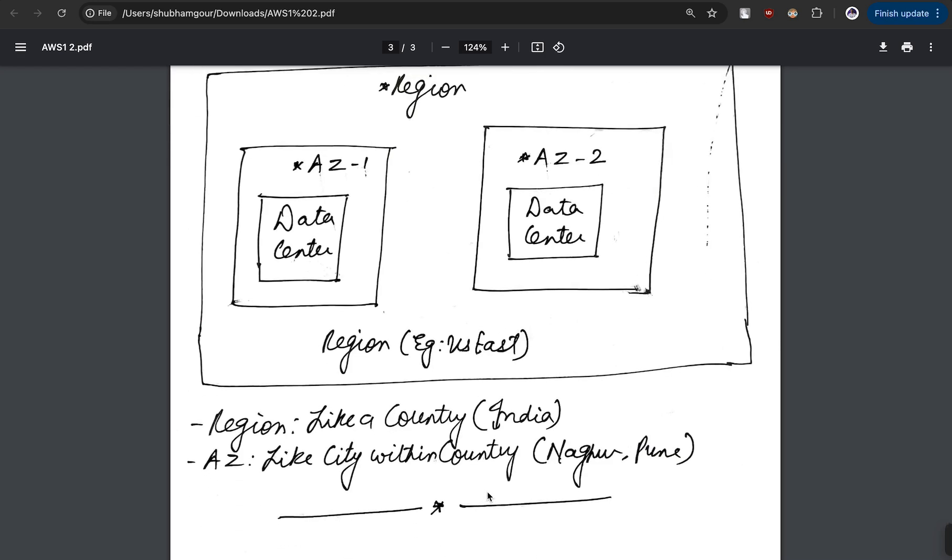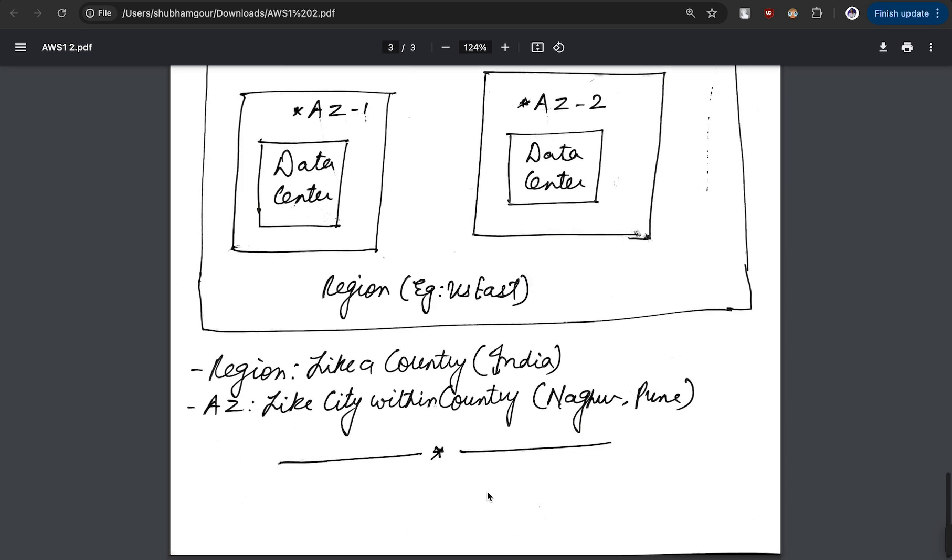How would I remember it? Basically, region is like a country and availability zone is like a city within the country. For example, your region would be India and then your availability zone in that specific case would be Nagpur and Pune.